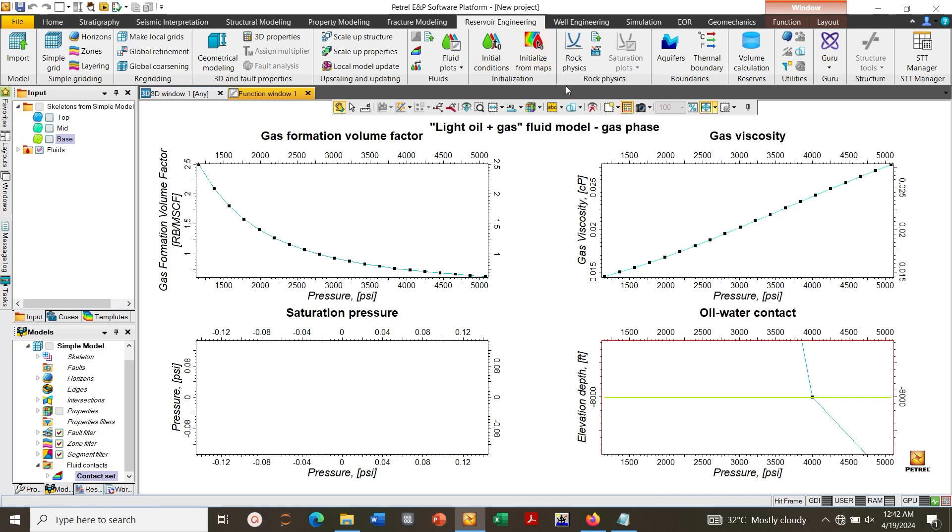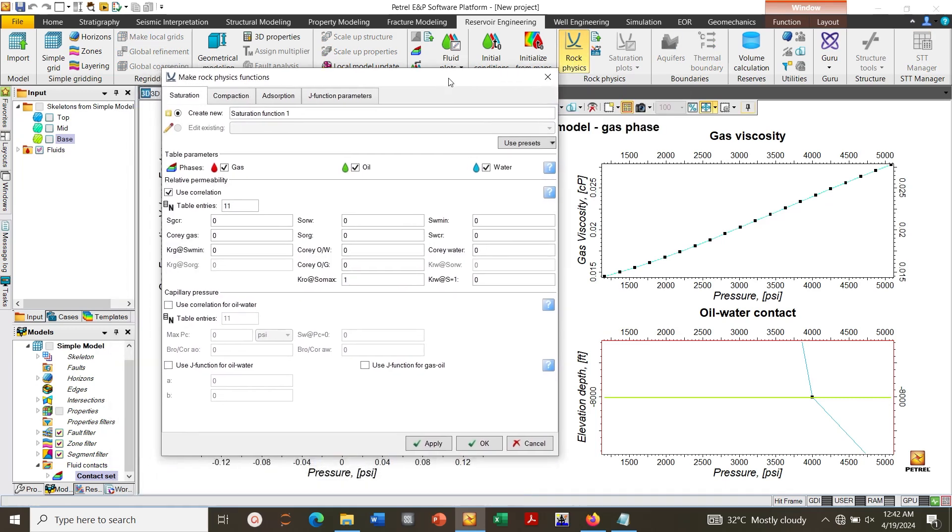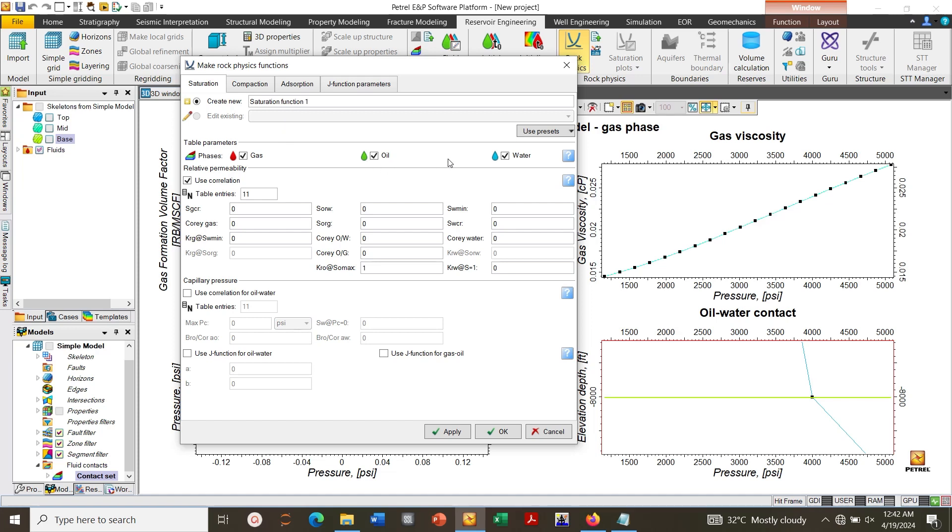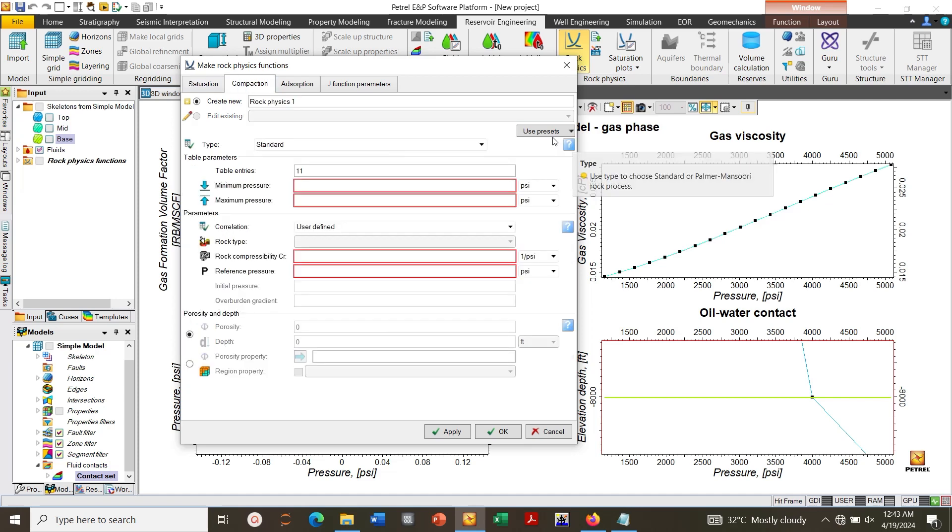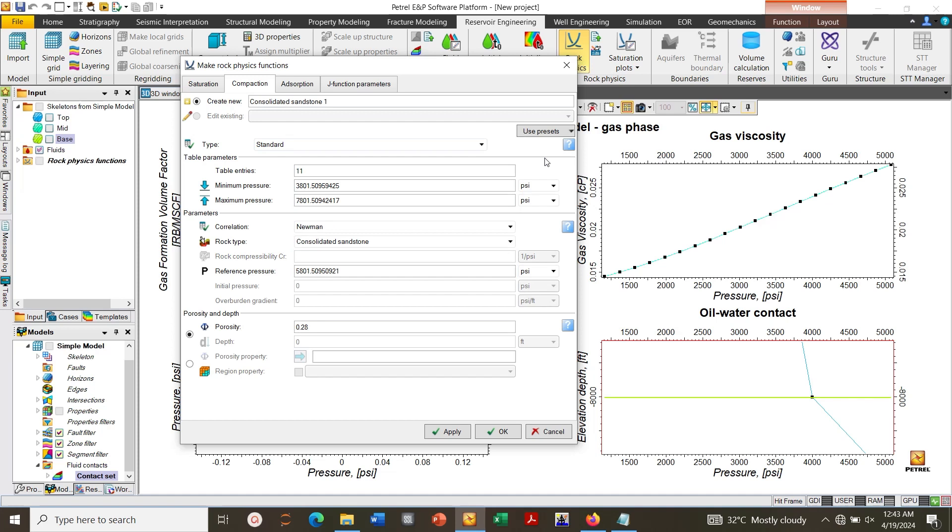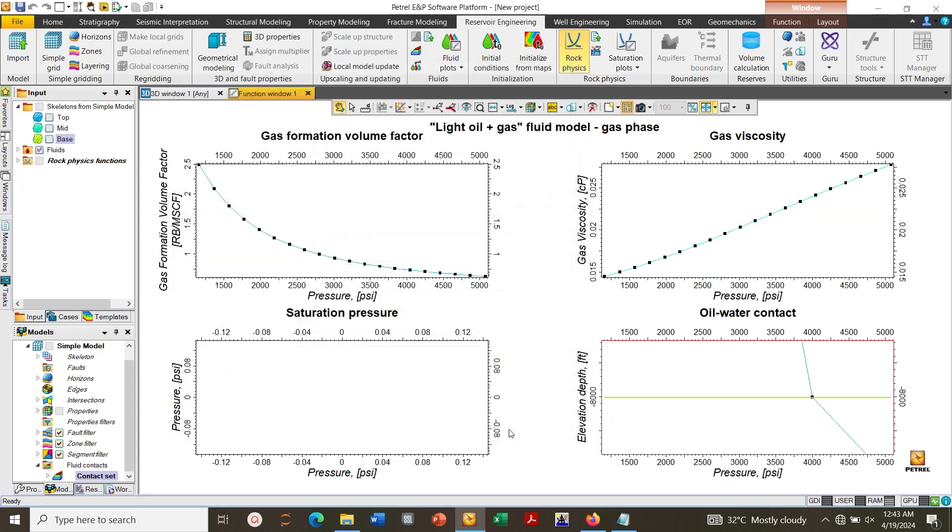Next you go to Rock Physics, use sand and click Apply. Next you click on Compaction, choose consolidated sand, and then click Apply. If you have all these details, you can enter them. For now we are going to use the default functions or values. So you click Apply, you click OK.